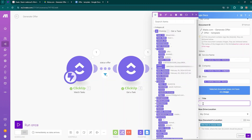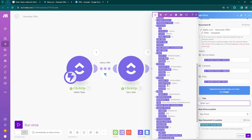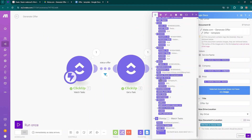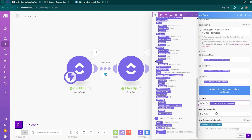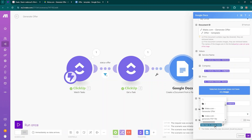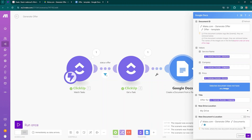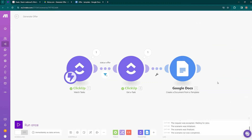Now write a title for the document that will be created — for example, 'Offer for' followed by the company name. To make it dynamic, select the custom field for company, so every time the company name changes, the document title will also change. For storage location, select your drive and choose the documents folder. Click OK — a document will be created from the template, and now we need to download it in PDF format.